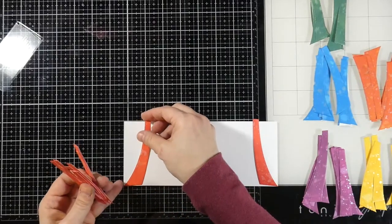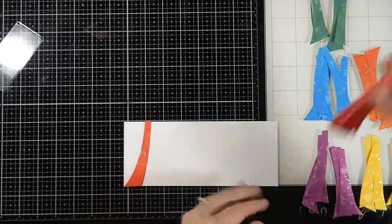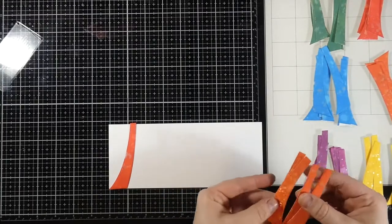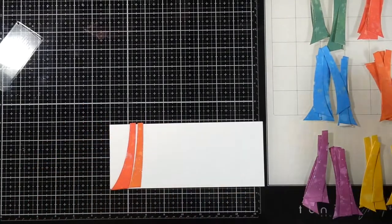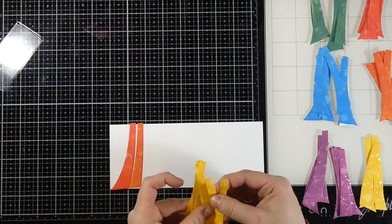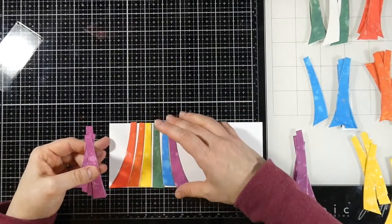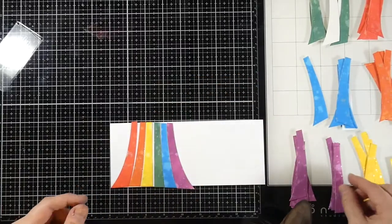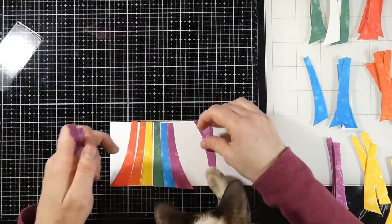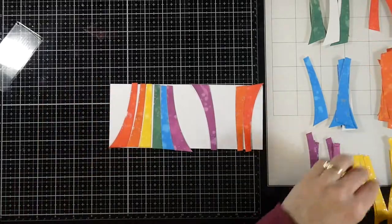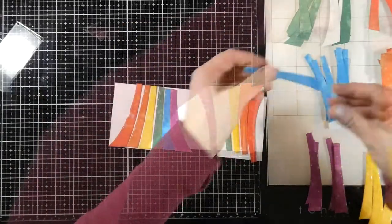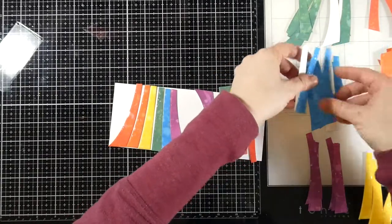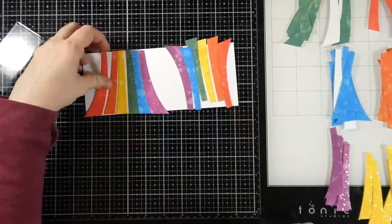And now I'm just going to arrange the rainbow pieces that I need onto our slimline card panel. So I'm just grabbing each of the pieces that I need from each of the colors. And this takes a little bit of time, but what I will end up with is a lot of excess pieces. And I will save all of those because I can use those to make other cards. I could have come out of here with a bunch of different cards, using the same colors, just in different orders. And yeah, it would have been a super easy process.